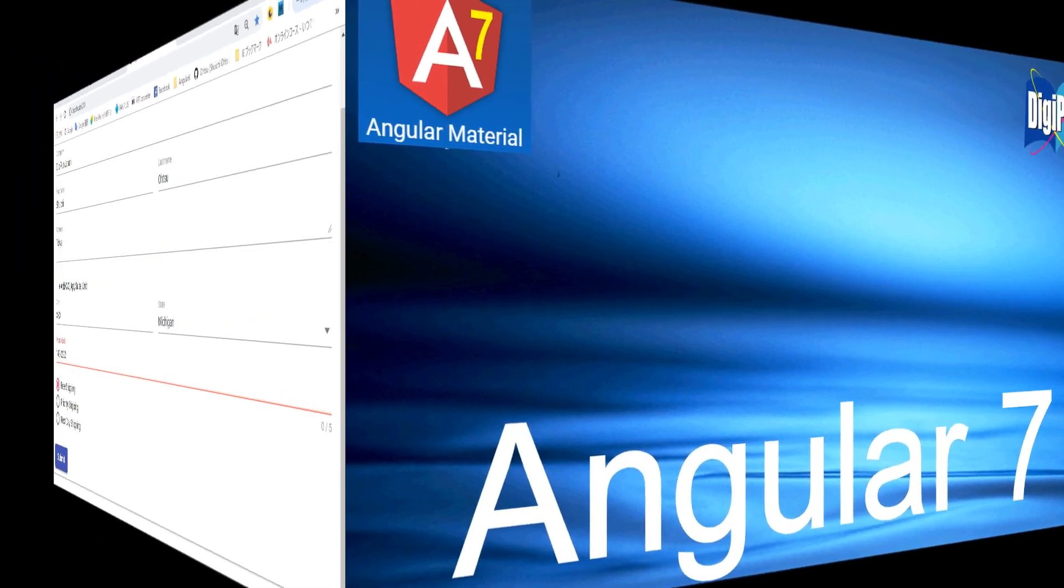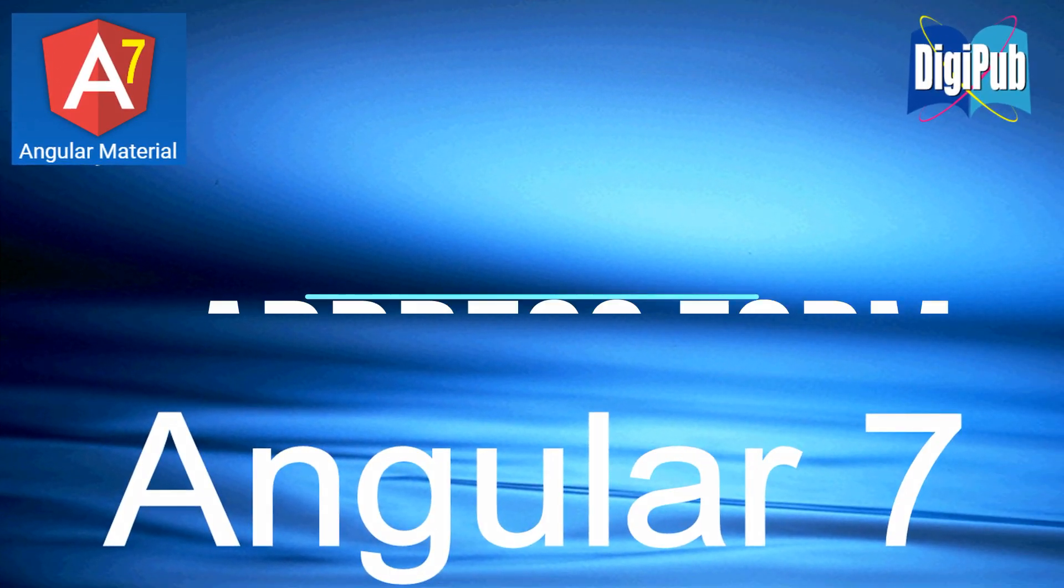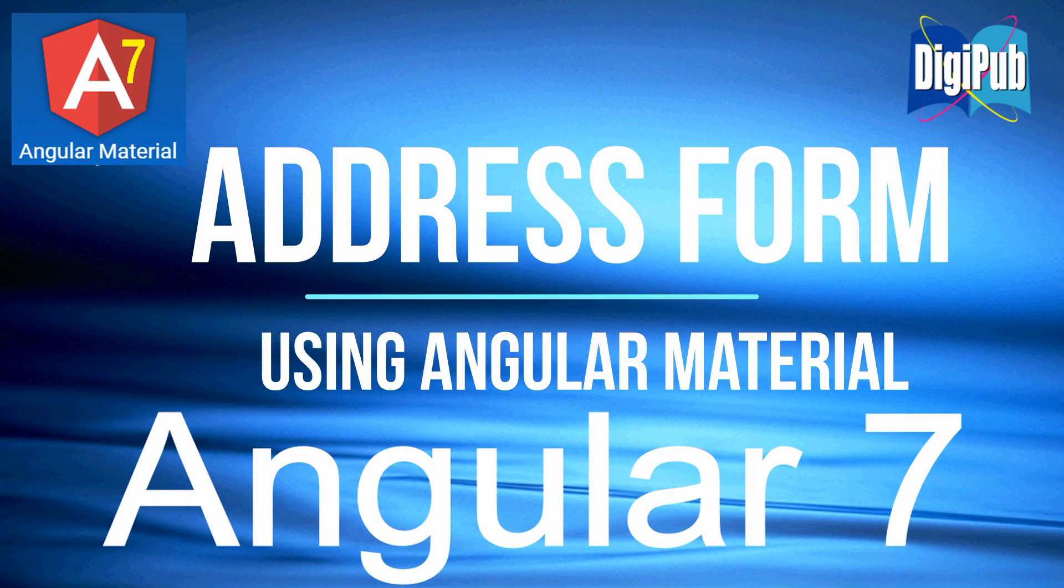A pop-up will display. The address form model has been created. It's okay. Thank you for your watching.